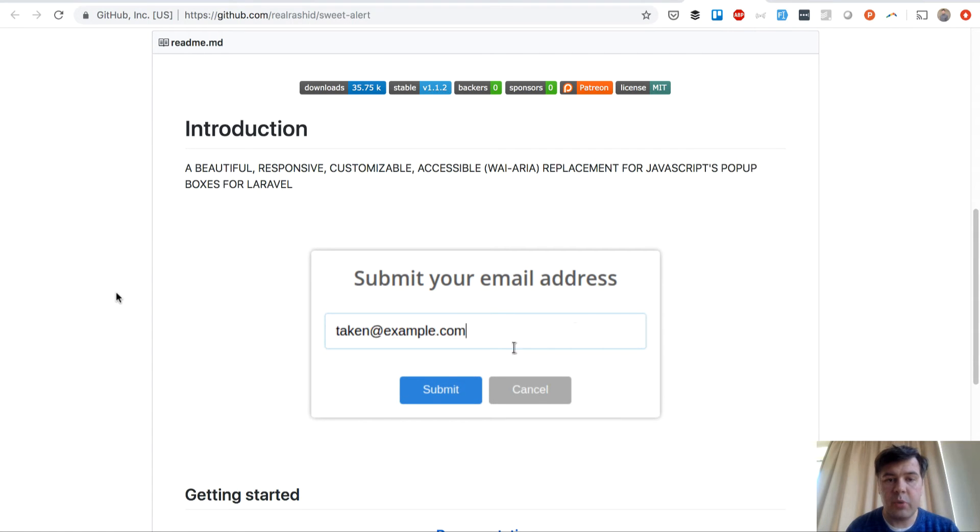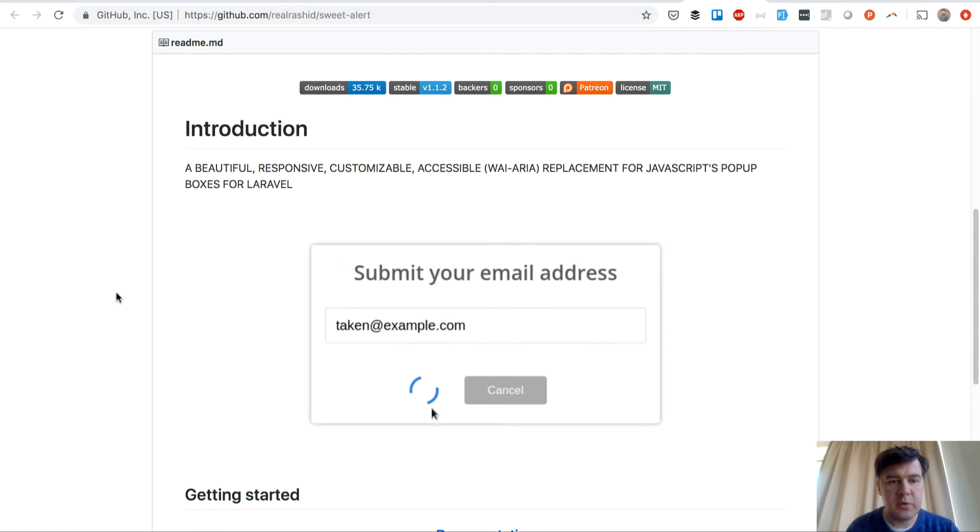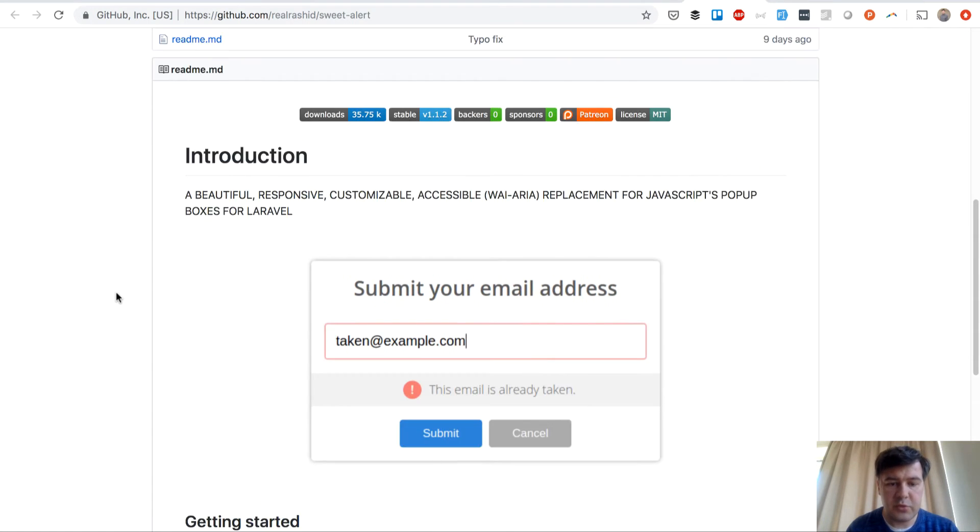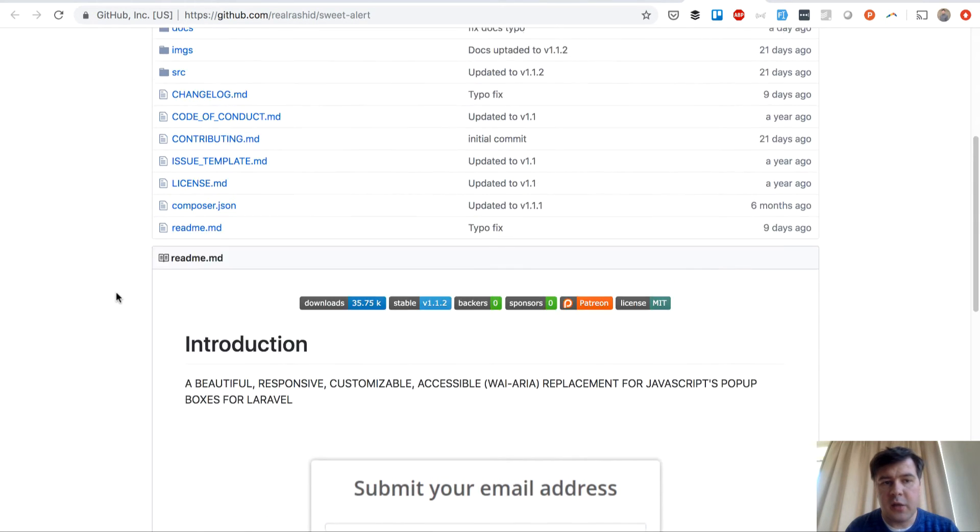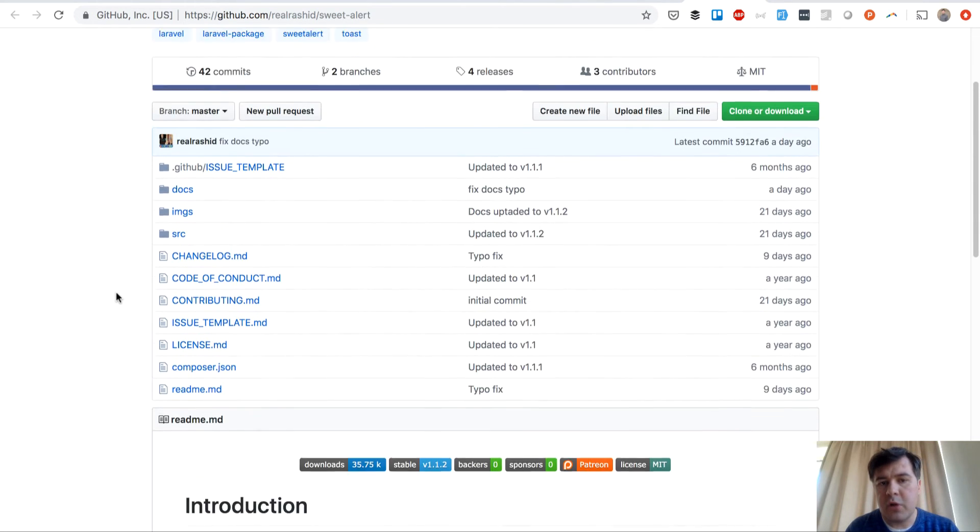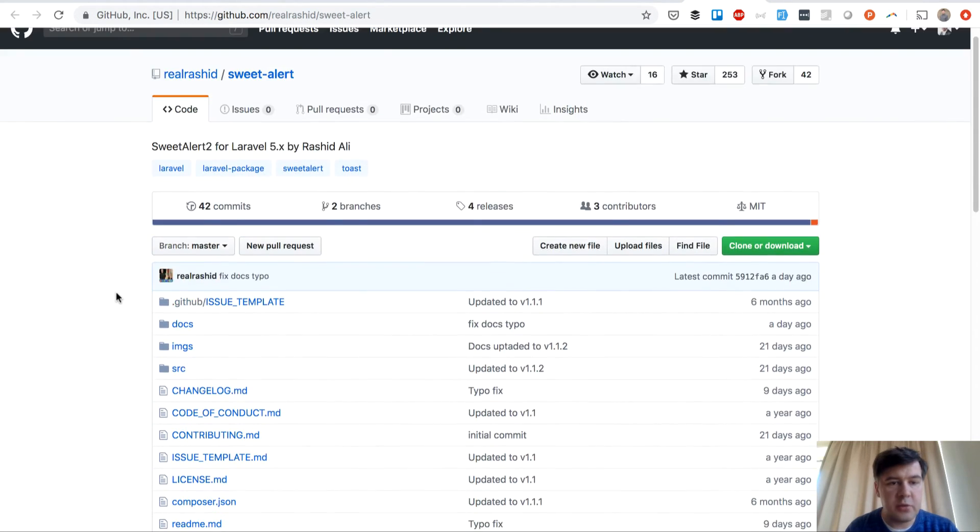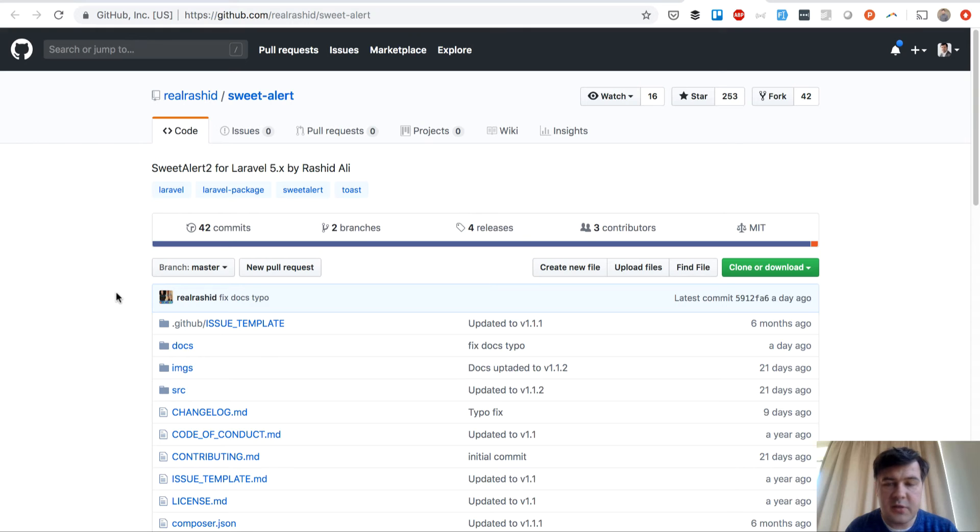SweetAlert is a pretty popular JavaScript library to alert about something, and it got pretty popular in backend solutions as well. So there's a package to use SweetAlert in Laravel 5.